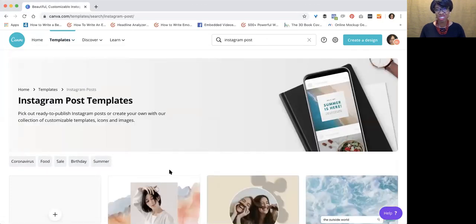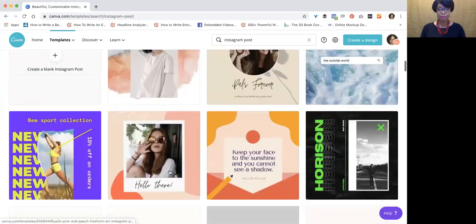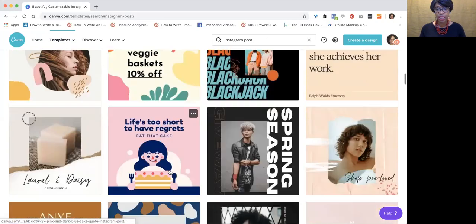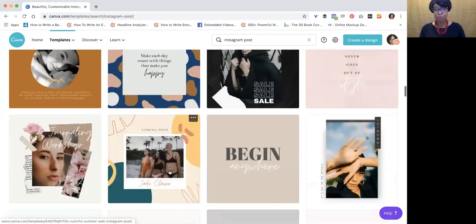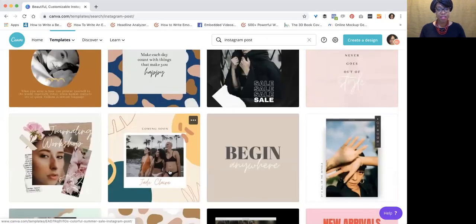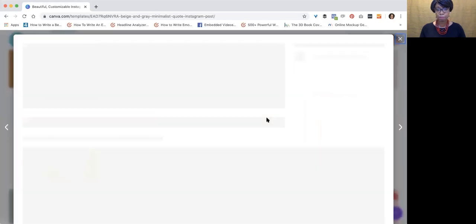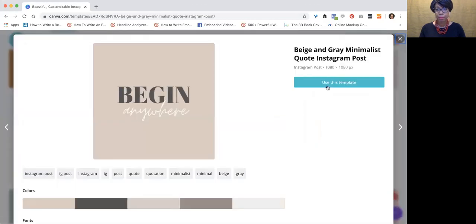Just call this Instagram. All right, so let's just choose any of these. Let's just choose this one. I'm going to use this template.